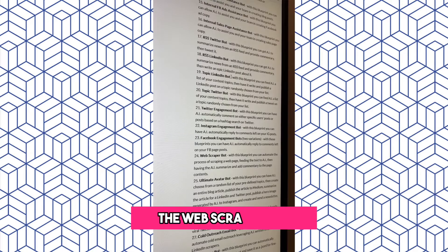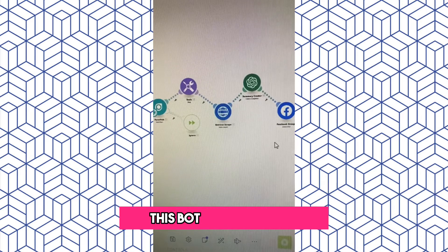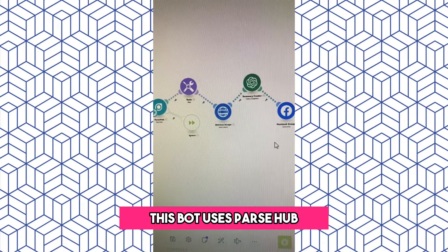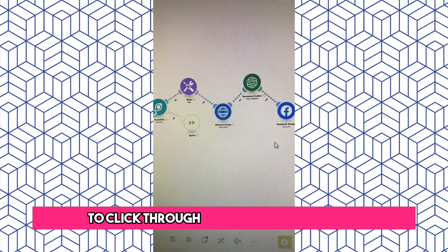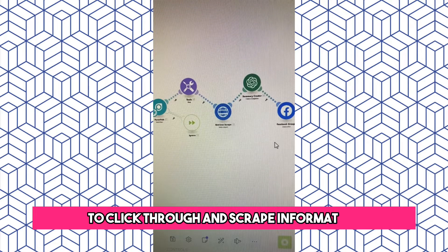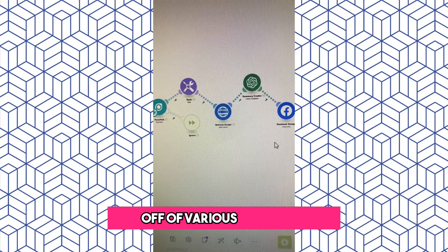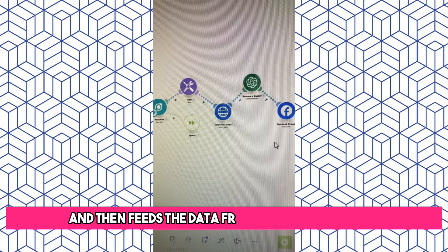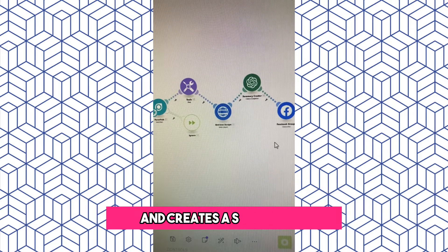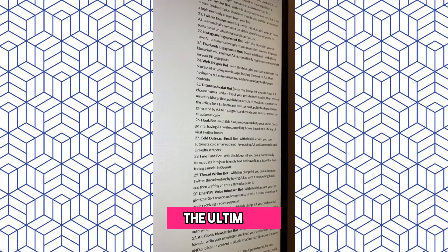The Web Scraper Bot. This bot uses Parse Hub to click through and scrape information off of various web pages and then feeds the data from those pages to GPT and creates a social post.